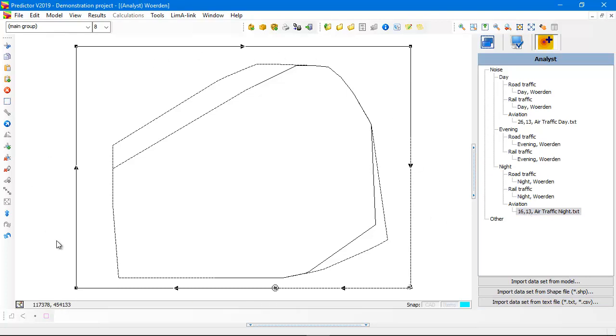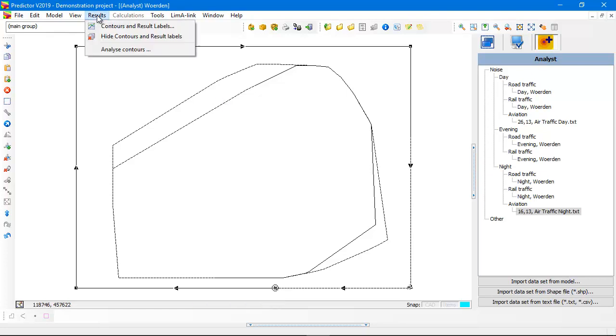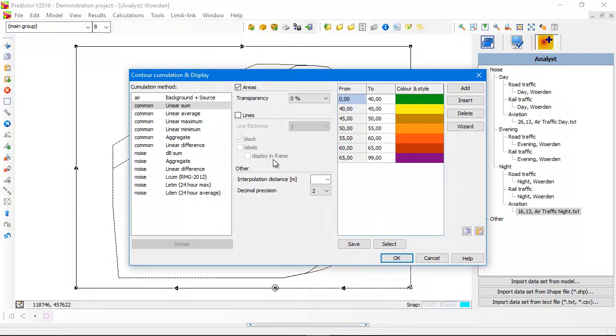You see that the data set is larger than the data sets for road and rail. Now I go to the result menu to show the contours. And I'm going to select the LDEN method as the accumulation method.